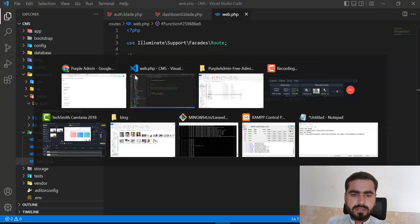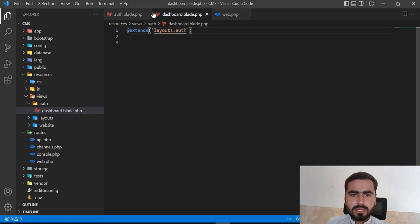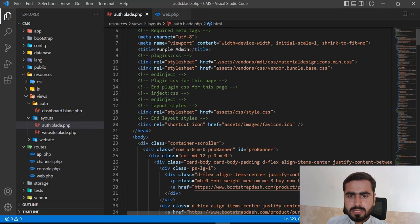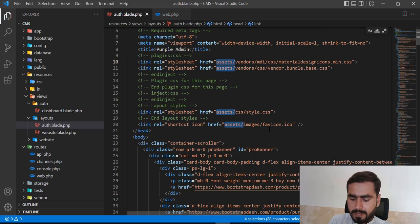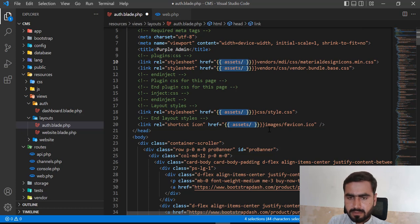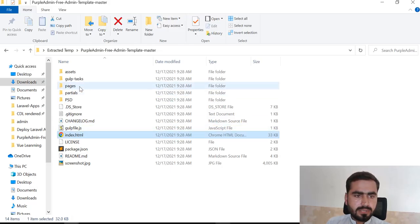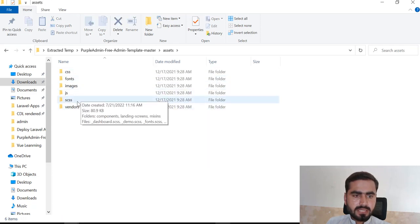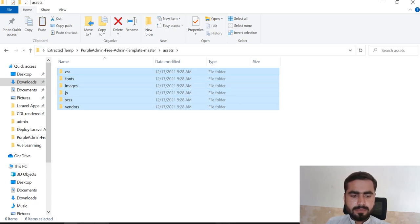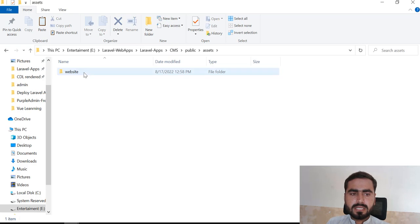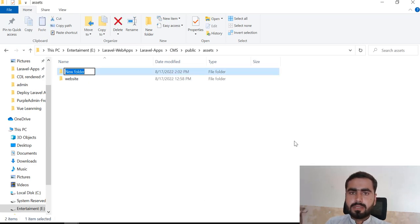Now I need to fix the styles, images, and JavaScript. I'll go to the auth layout and update all the asset paths using the `asset()` helper. I need to copy the theme's asset directory — which contains JS, CSS, and everything — into our project's public directory. I'll create an `auth` directory inside public to store all the auth-related assets.